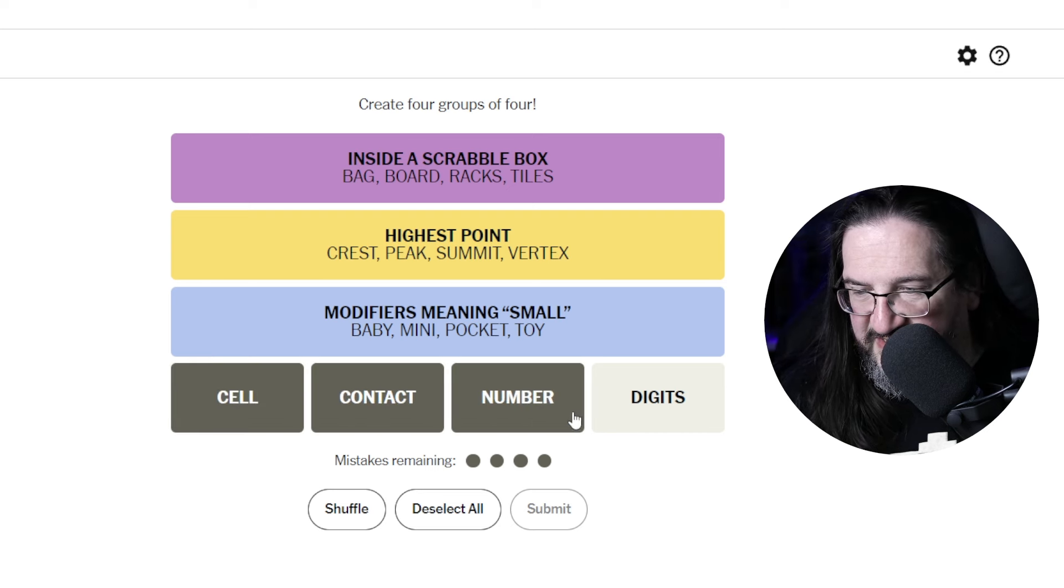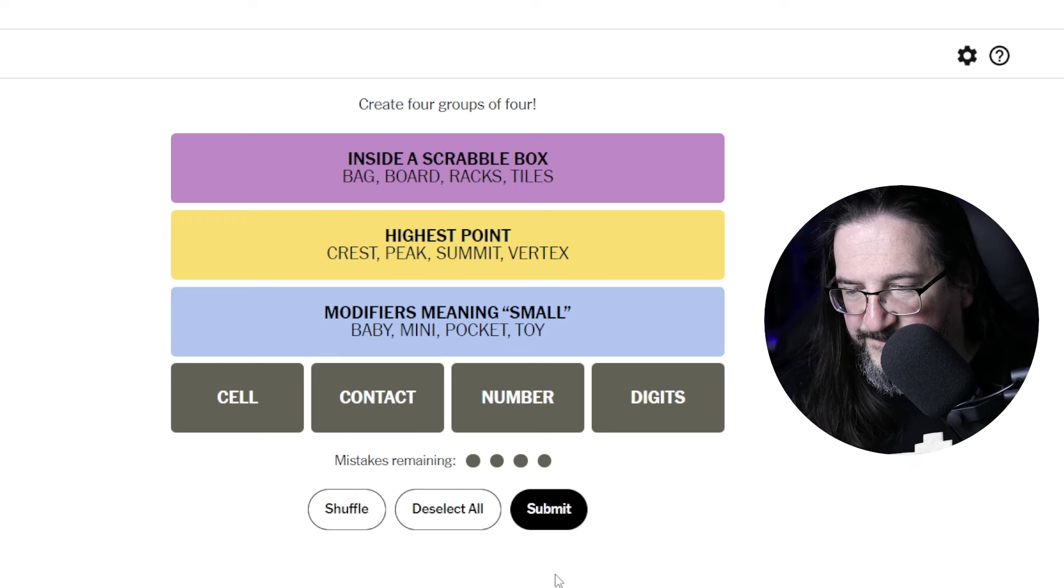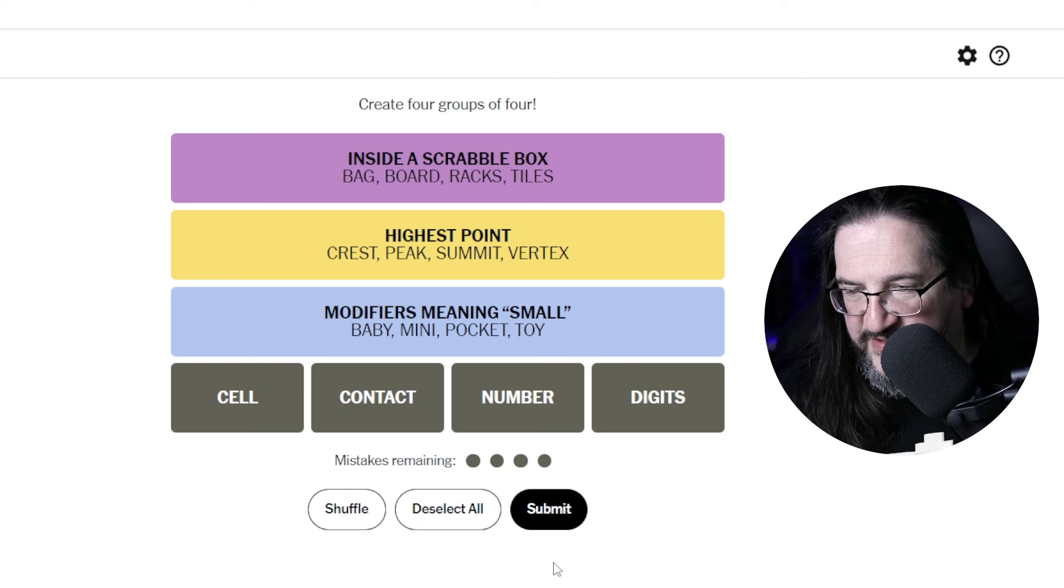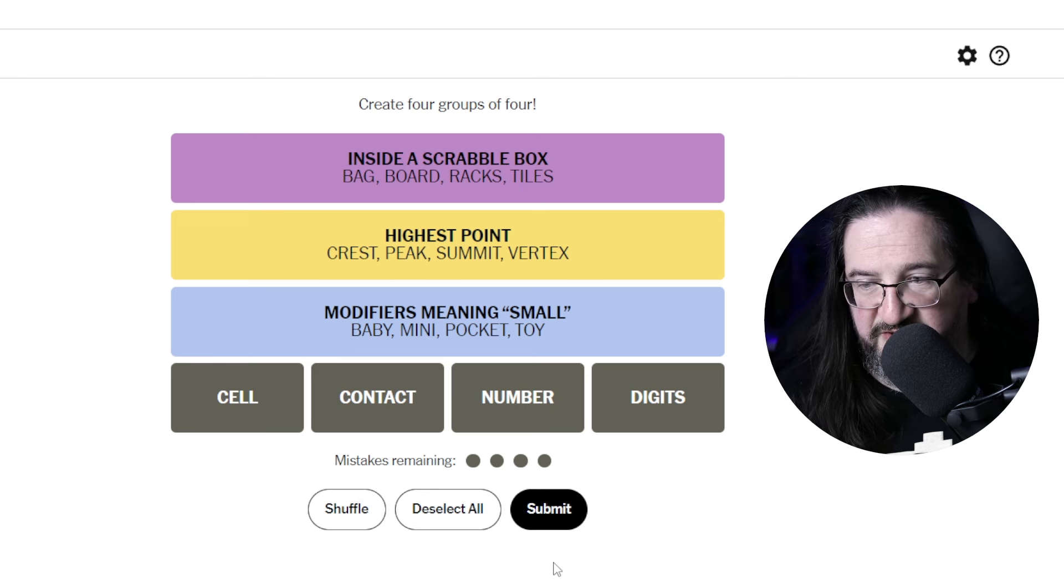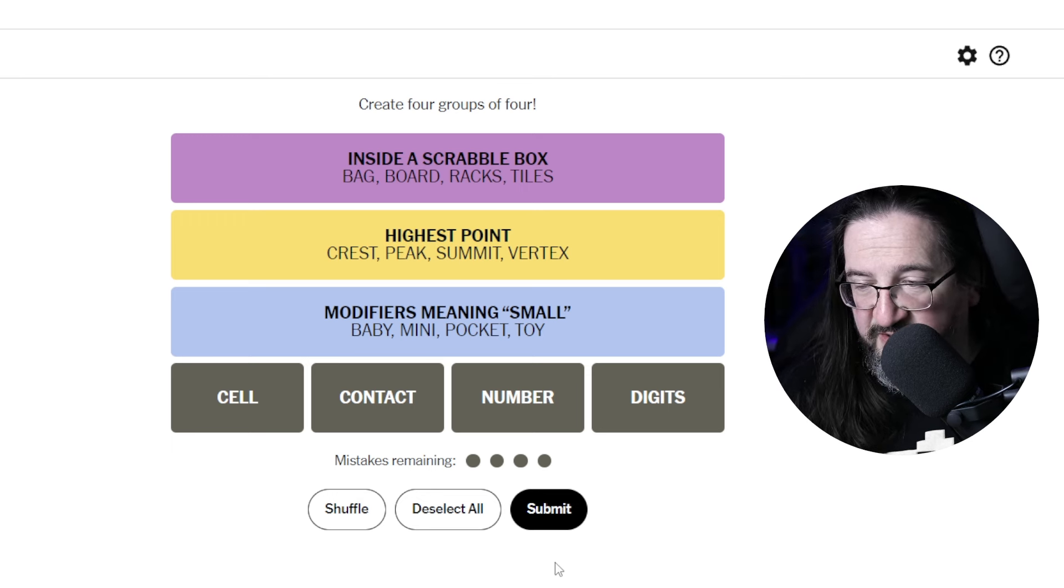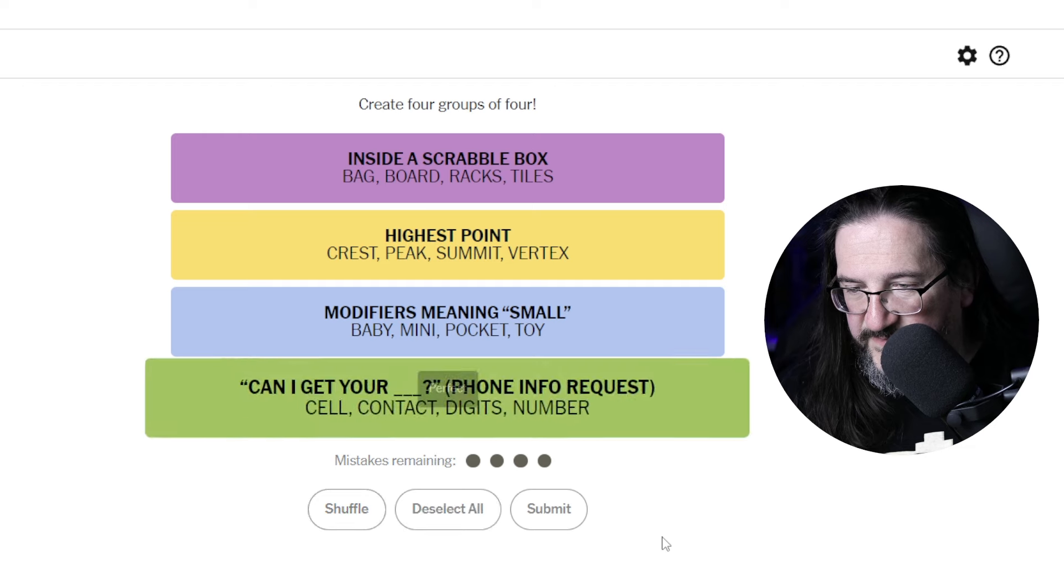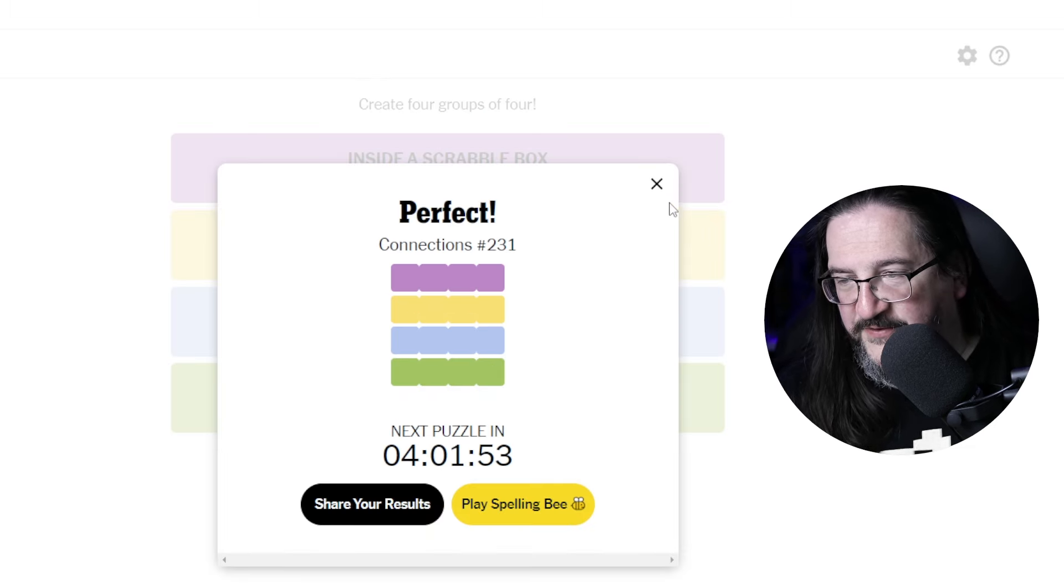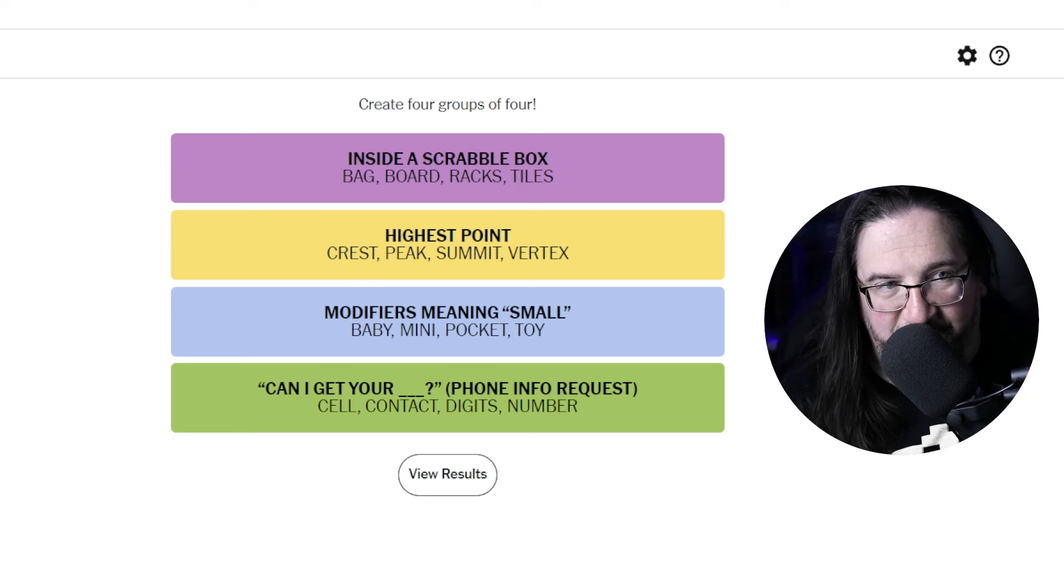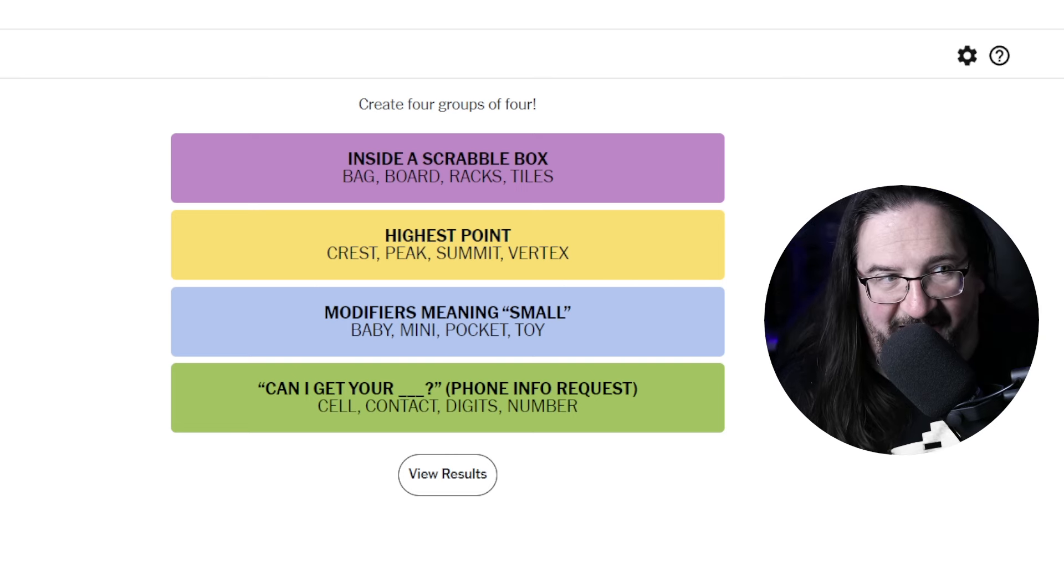And cell, contact, number, and digits. These all have to do with synonyms for someone's, how to call someone. You get their digits, get their number, you get their contact, you get their cell. So I feel like this is ways of how you call someone. Can I get your blank phone info request? In quotes, can I get your blank phone info request? I gotta tell you, I feel like I get the point there. Because I kind of said, get your digits, get your number. I think I got that one. I feel like I get all four points there, to be perfectly honest.